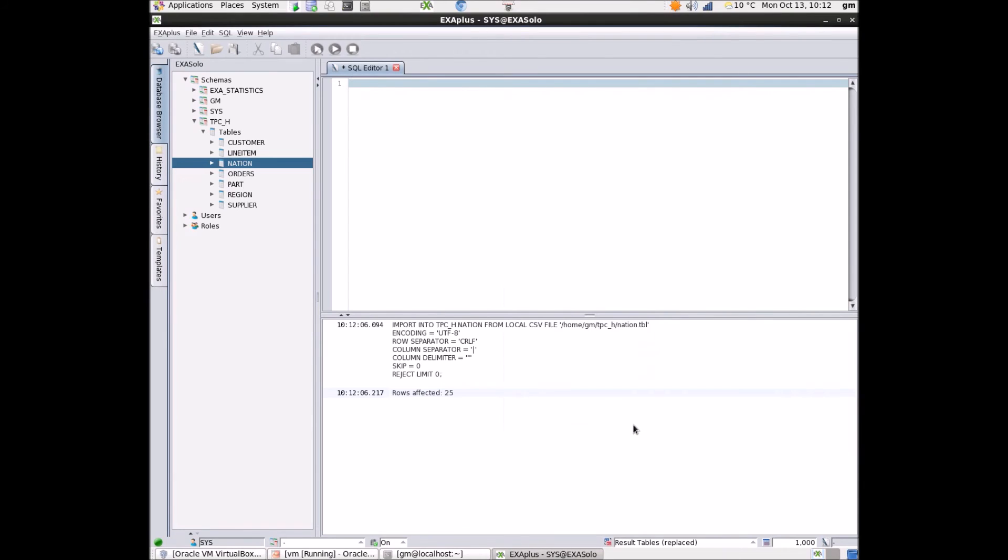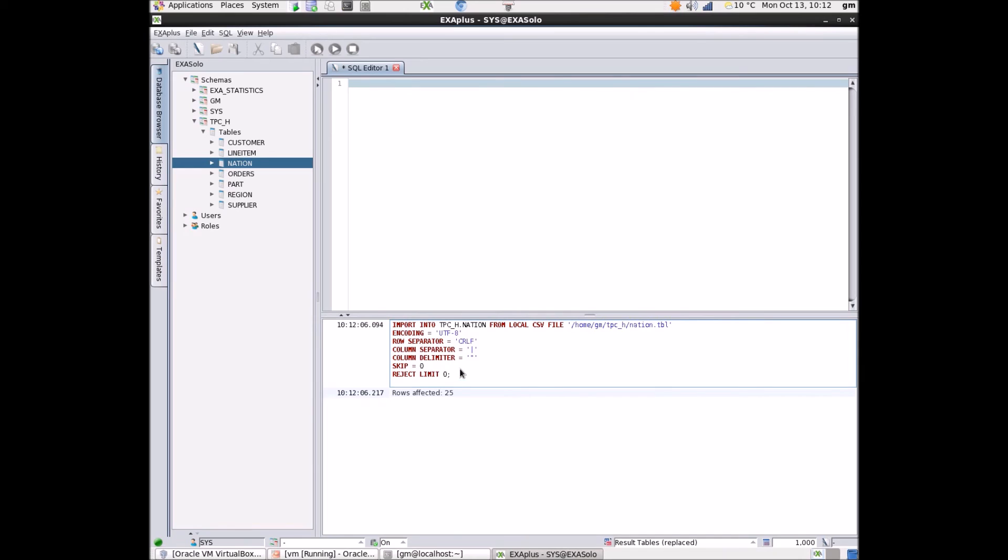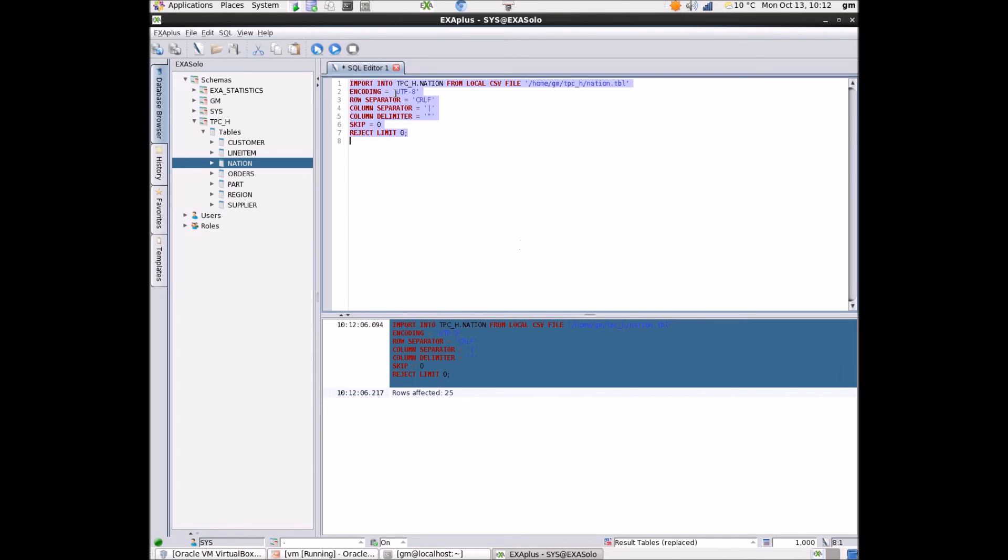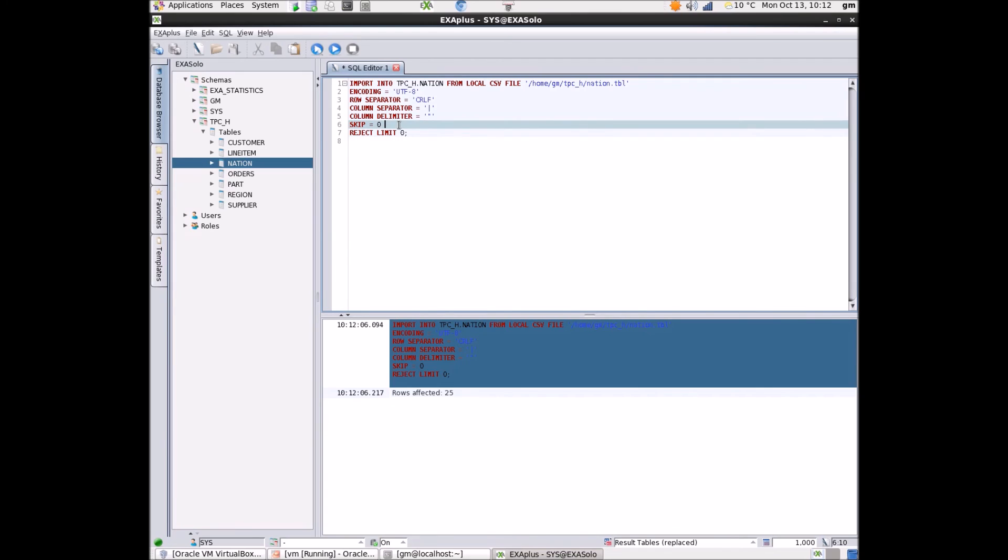If I want to use any advanced options for the load I can use this rather neat trick to pull the import statement into a query window and add any extra options. Full details of the options available are in the user guide.